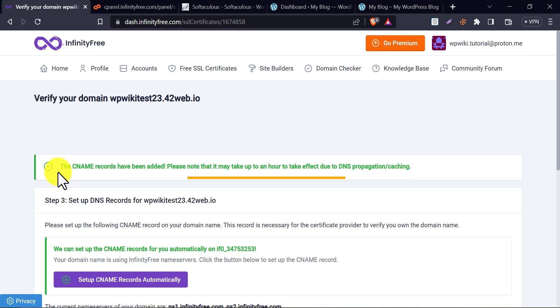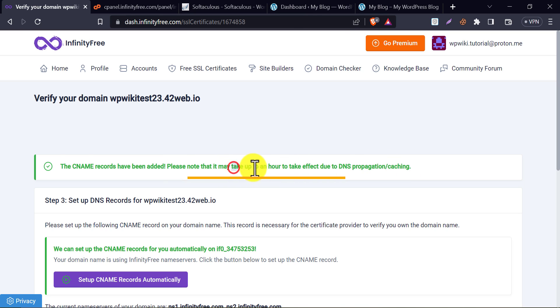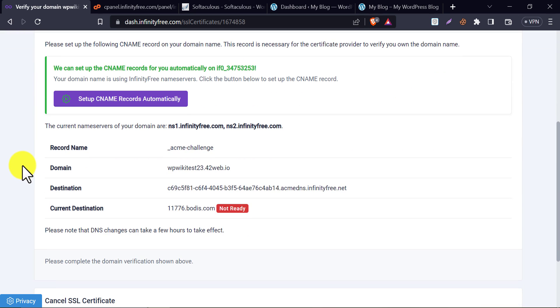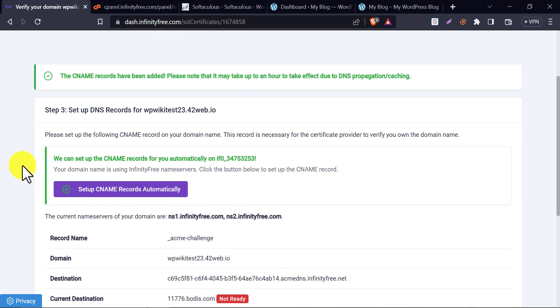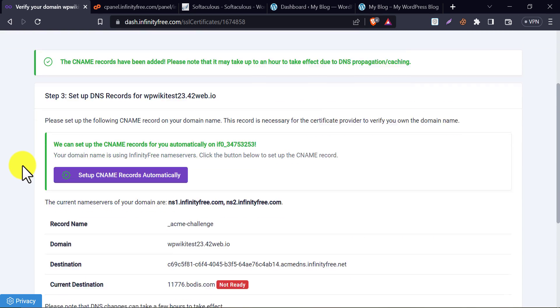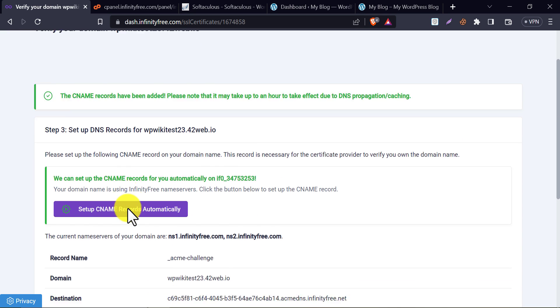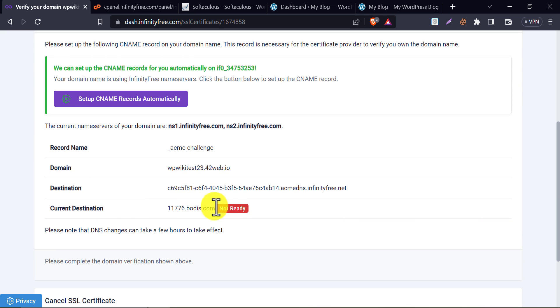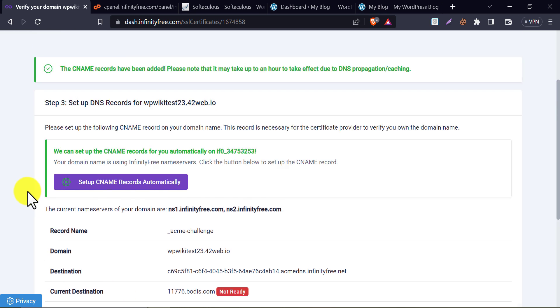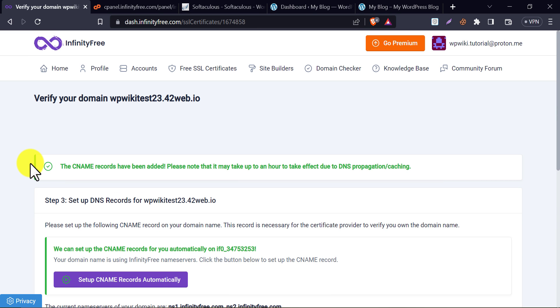Just click on it. They say the CNAME record has been added. It may take an hour to complete the propagation. After the propagation is complete, this red color will be converted to green. It says one hour to wait, but my experience says 15 minutes is enough for this completion.